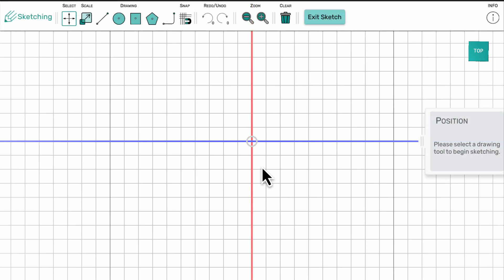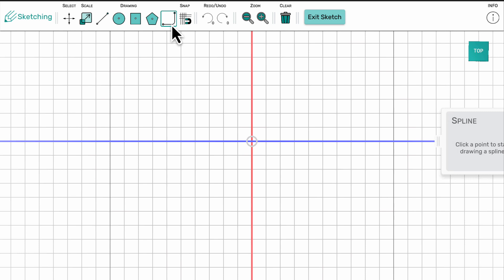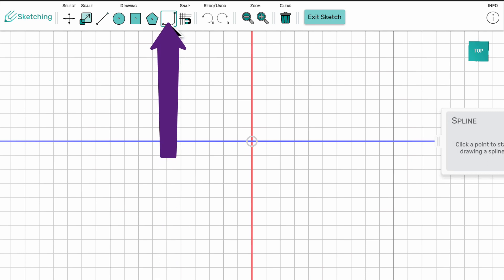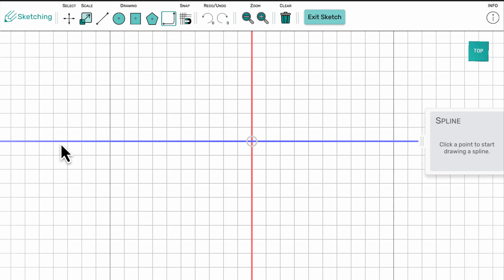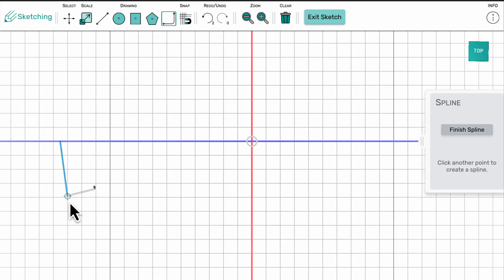We are now in 2D or sketch mode. I'm going to draw out the body of the guitar using the spline tool. This allows you to create custom curved shapes.